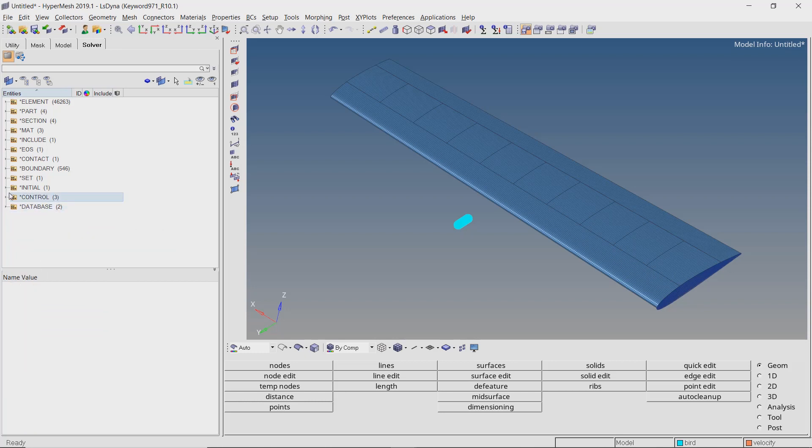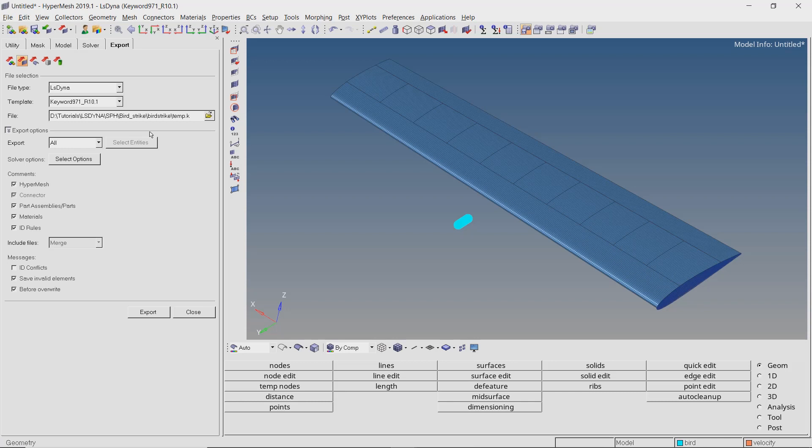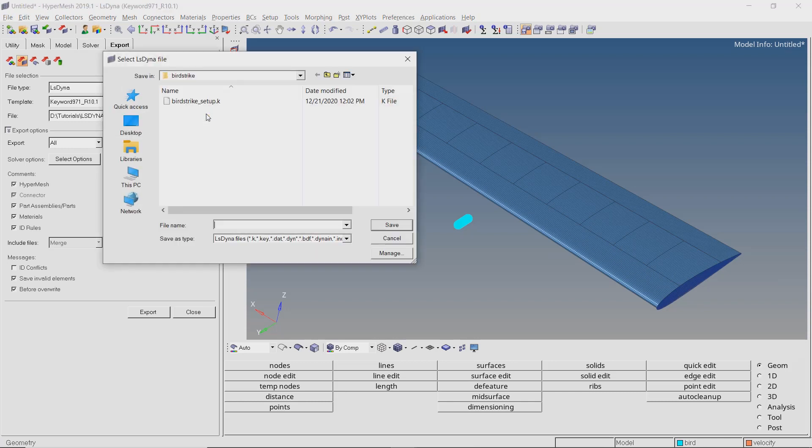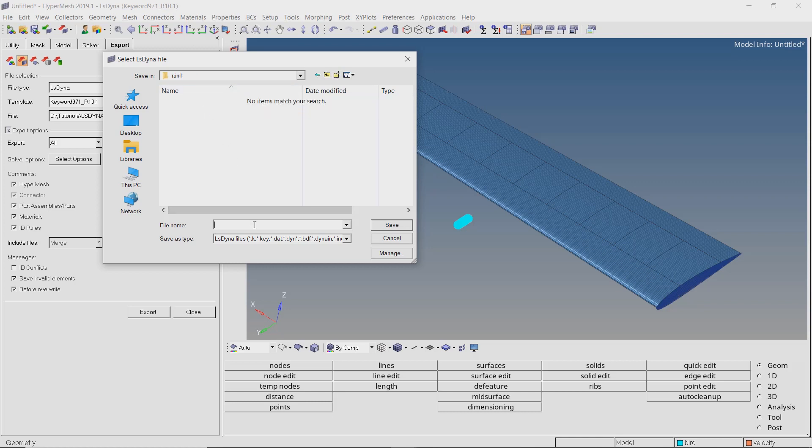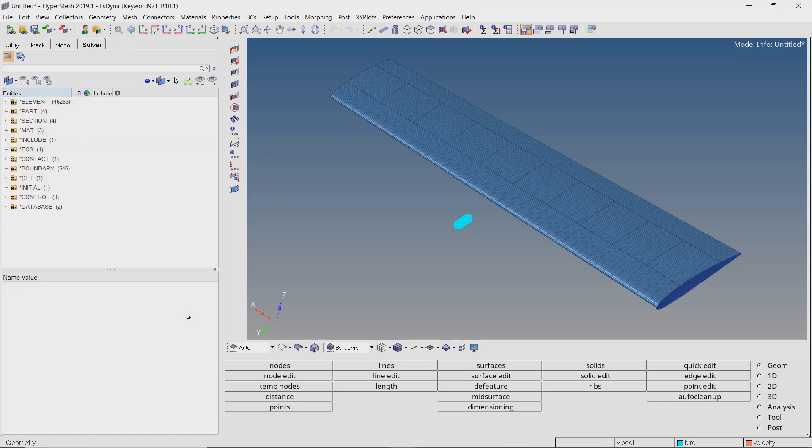The analysis setup is now complete. Let's export the solver deck as a k file which will be run using LS-DYNA manager. Create a new folder for the run. Make sure to use underscore in place of space while saving all file names to avoid any errors during the analysis run. The setup is complete and we can now run the analysis using LS-DYNA solver. For this we will use the LS-DYNA manager.